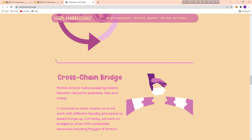Marble aims to make swapping tokens between networks seamless, fast, and cheap. In contrast to other chains, they will work with different liquidity provisions. Currently they are working on a bridge to other EVM-compatible networks including Polygon and Phantom.